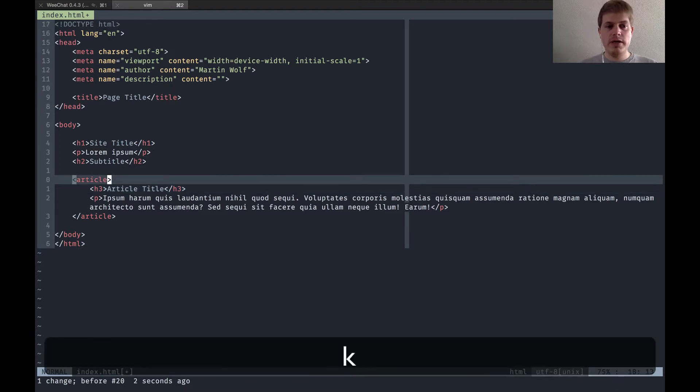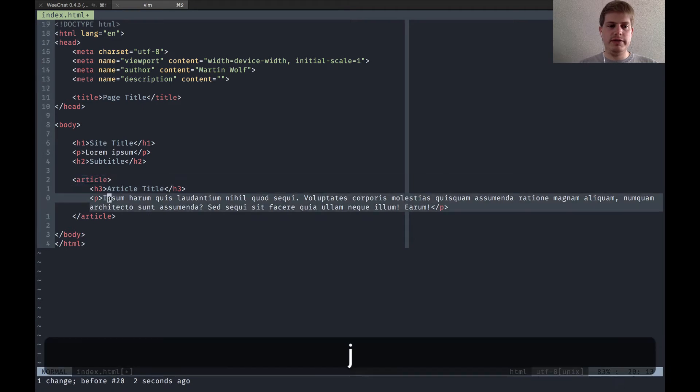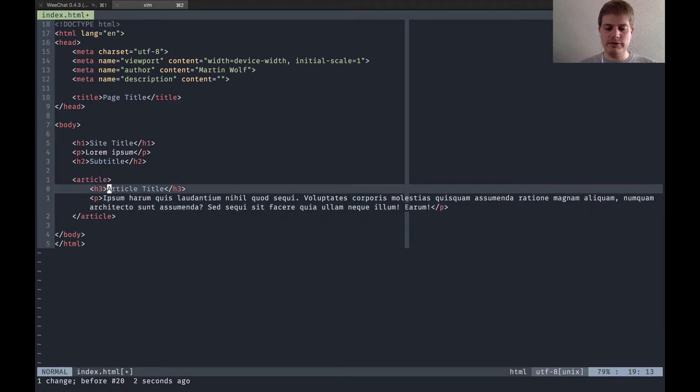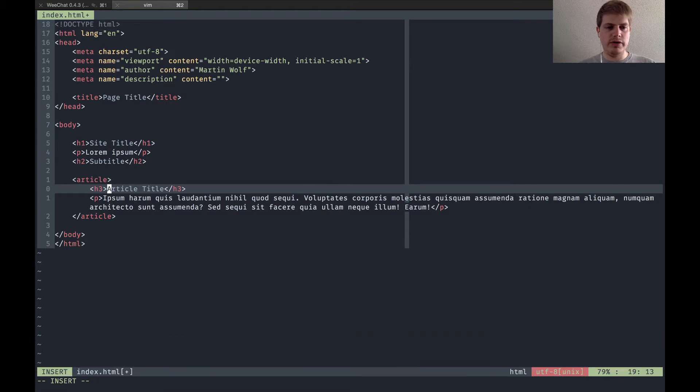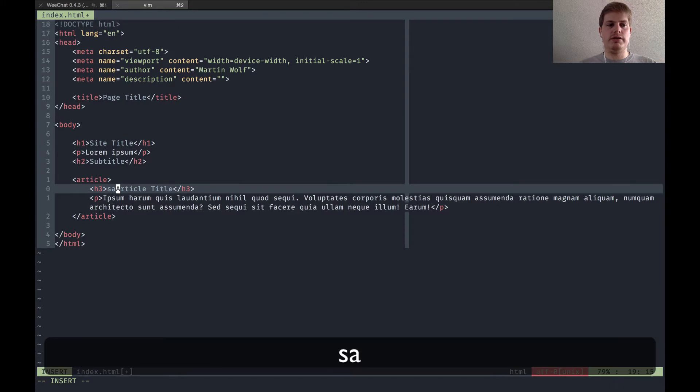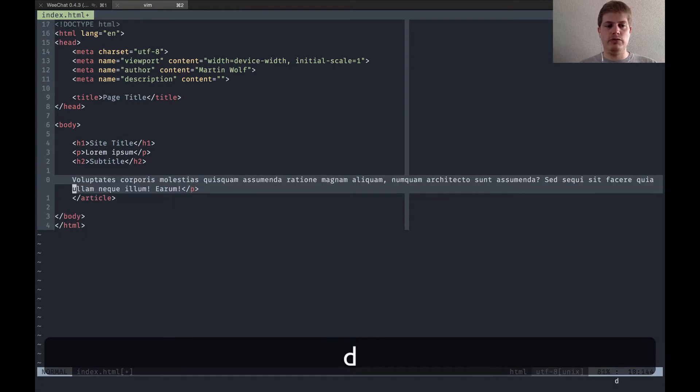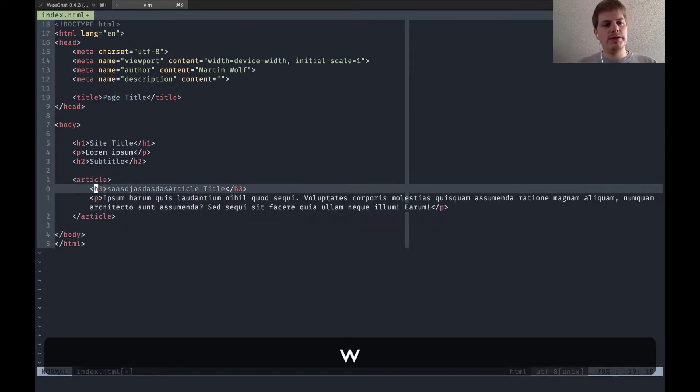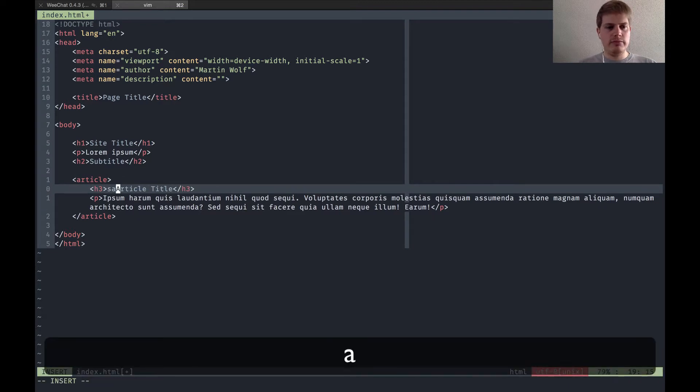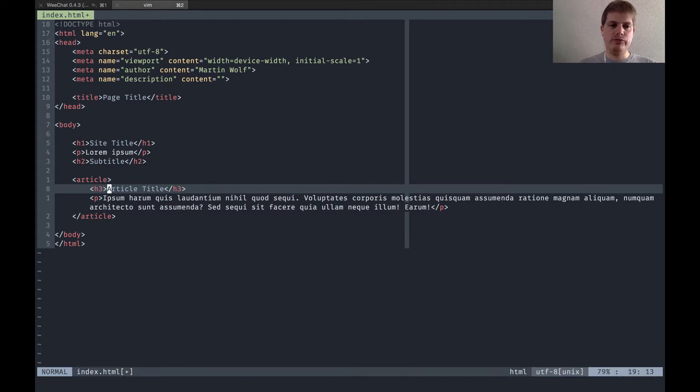So the simplest way is the I key. You type I, switch to insert mode, see below in the left corner, and now you can just start typing anything you want. You start typing in front of the big block cursor.